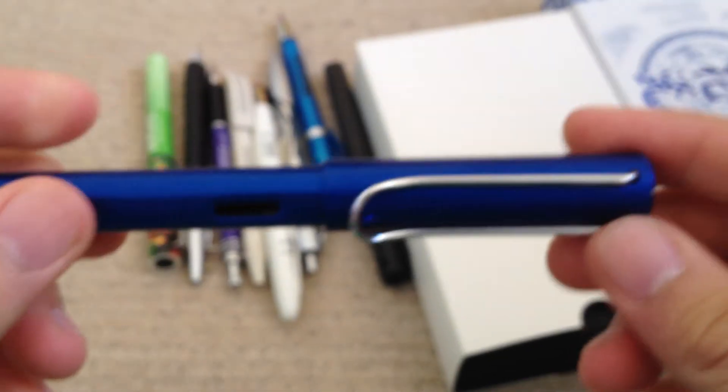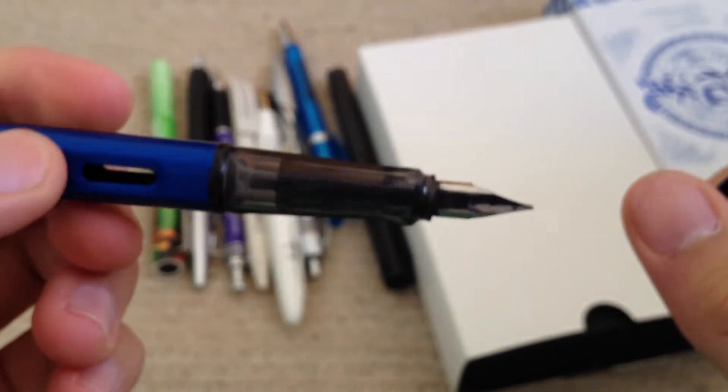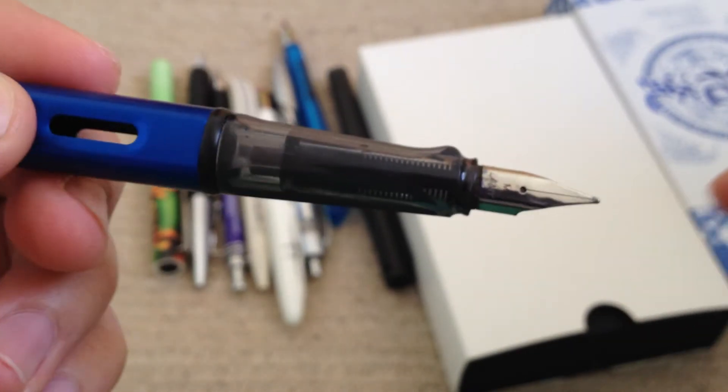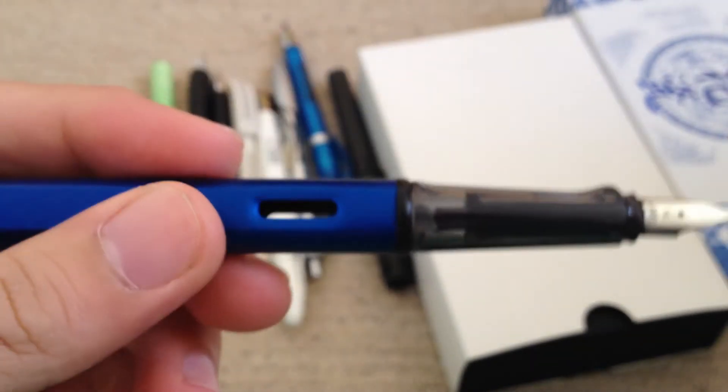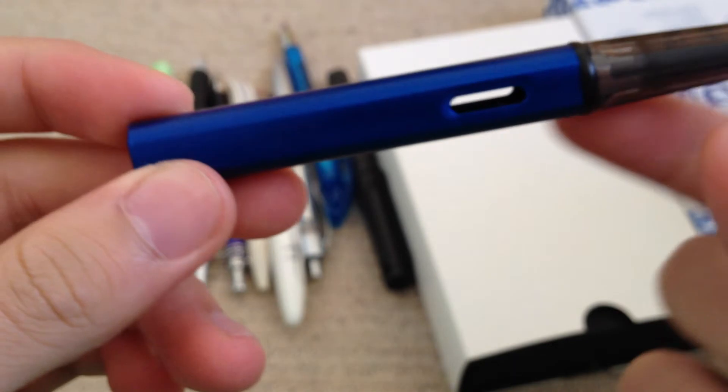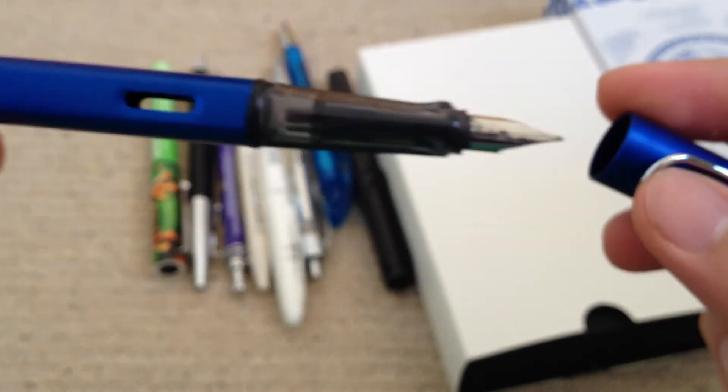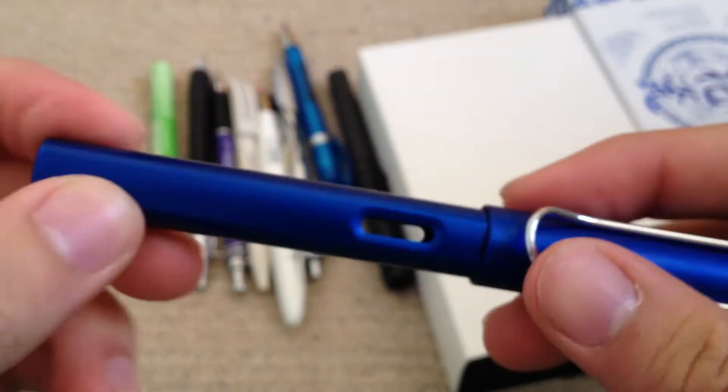Okay, put that to the side first. Then we have this Lamy fountain pen. It's made in Germany as well. There's no cartridge at the moment. I don't use it, I just keep it in my collection.